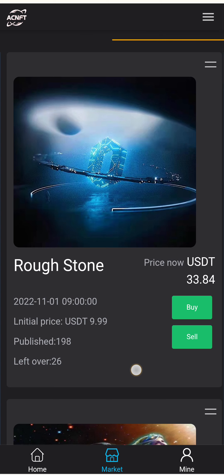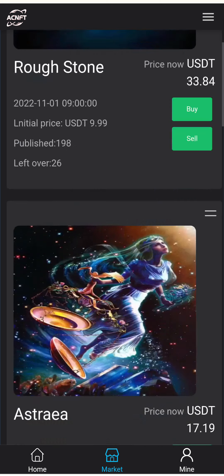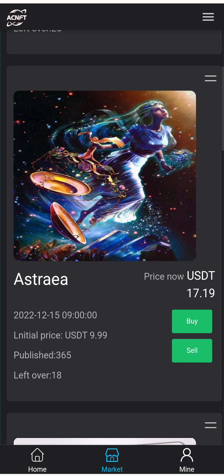Here is the trending market section. The current price of one NFT is 33.84, while the publishing price was 19.99 USDT — its price has increased. I want to buy Astra, but first I need to recharge USDT in this application.